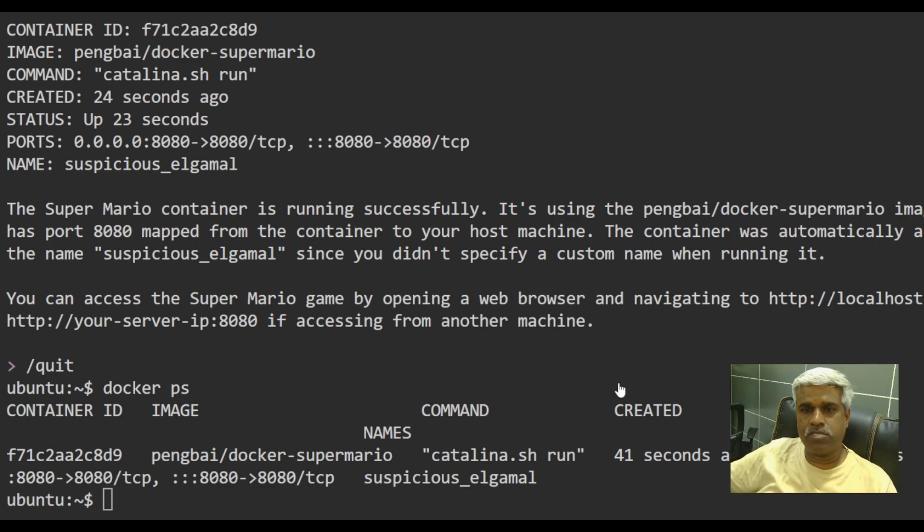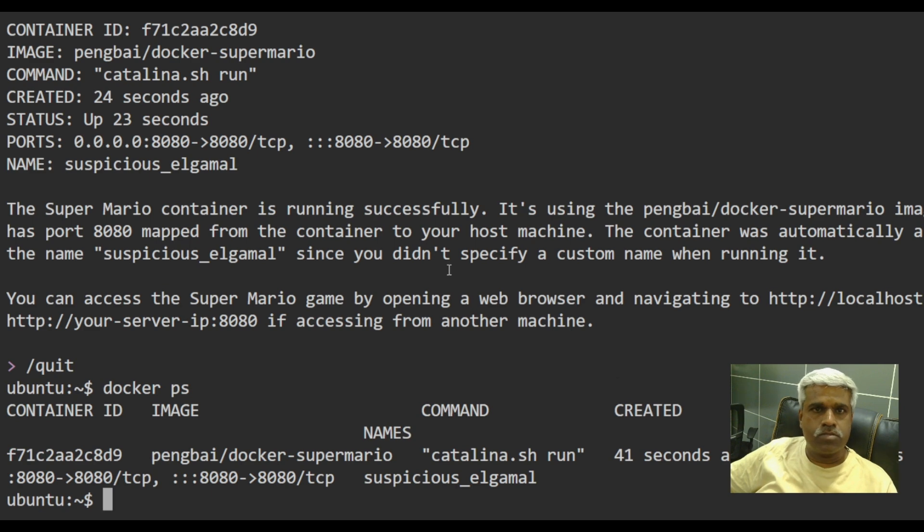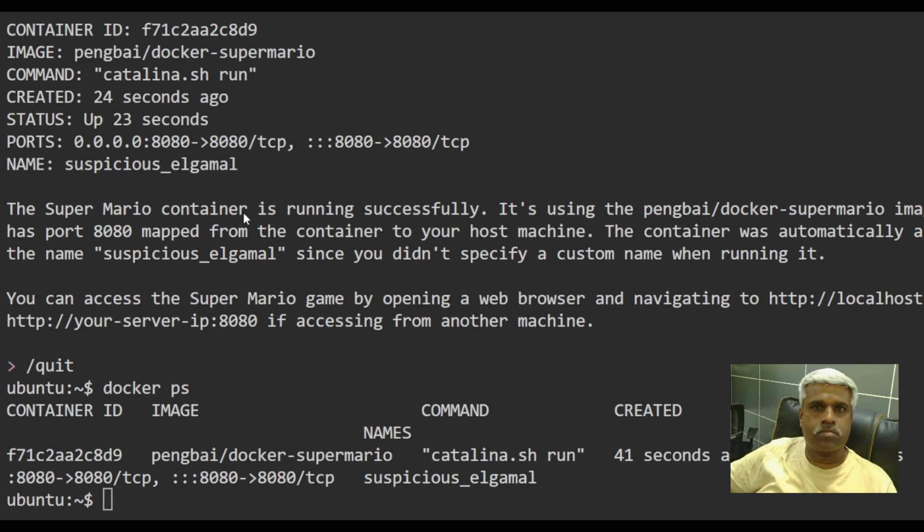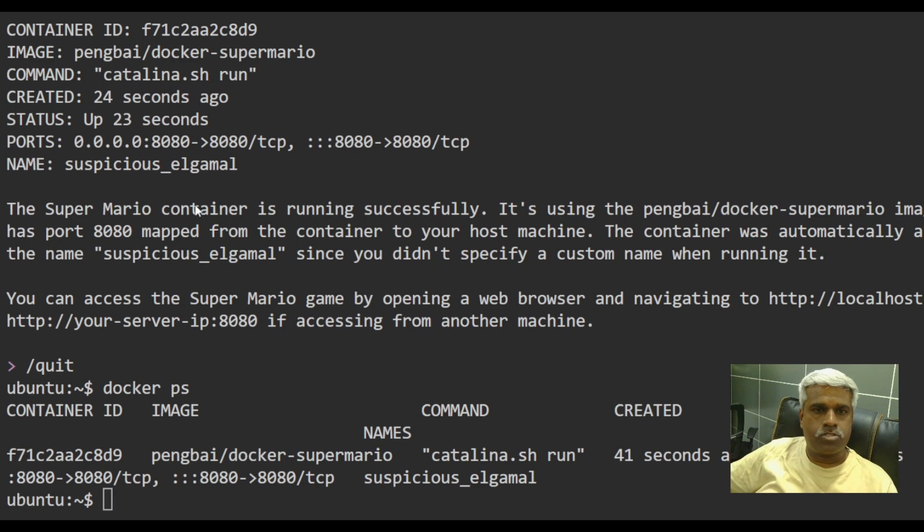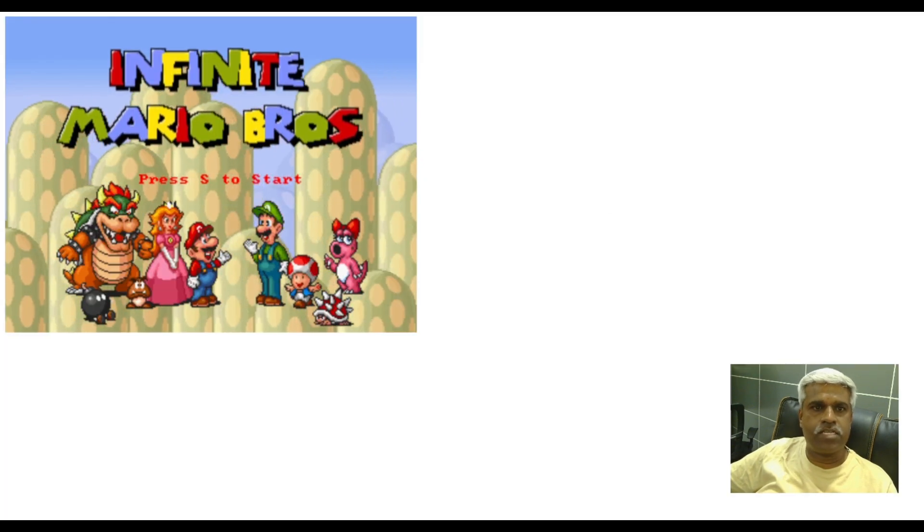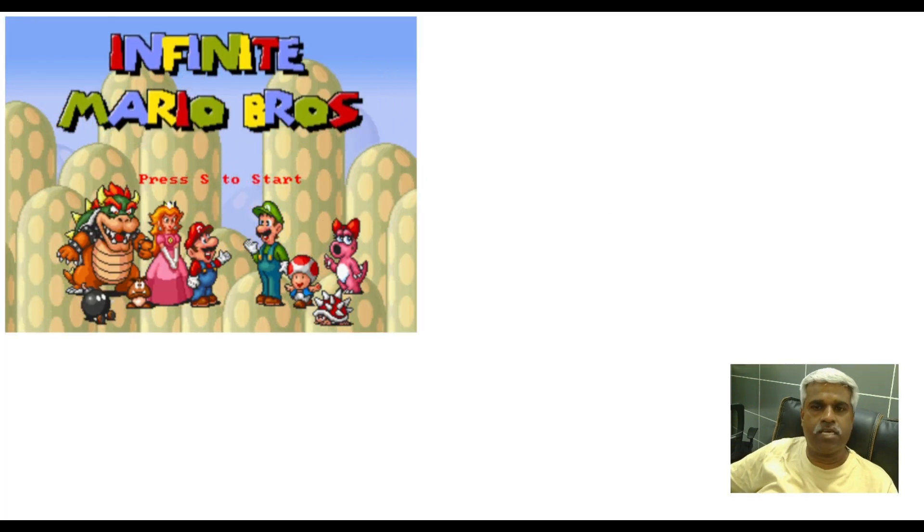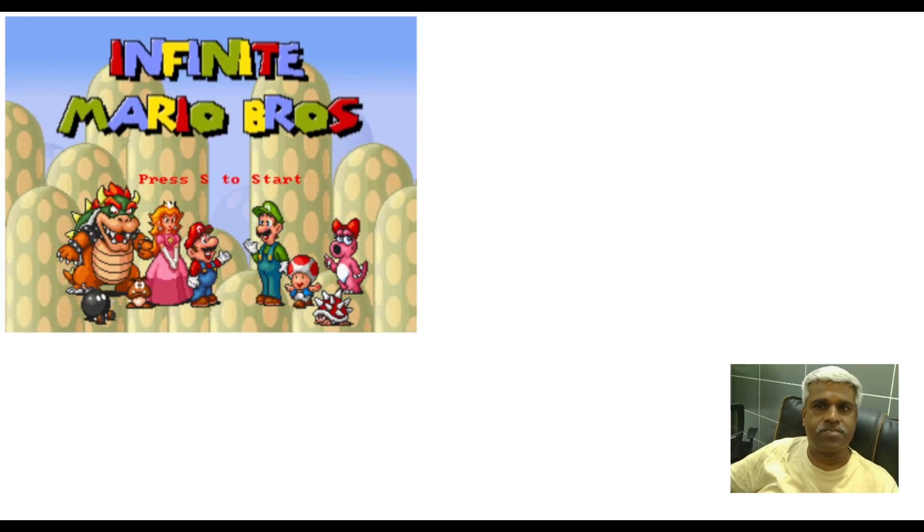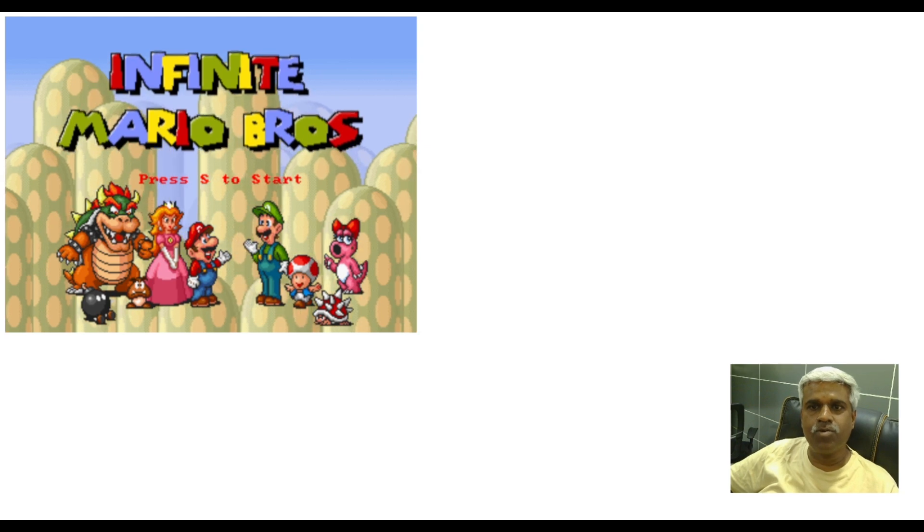Let's see if it works. So let's see if I can access it. Yes. Here you go. You can access it. Can you see that? Cool.